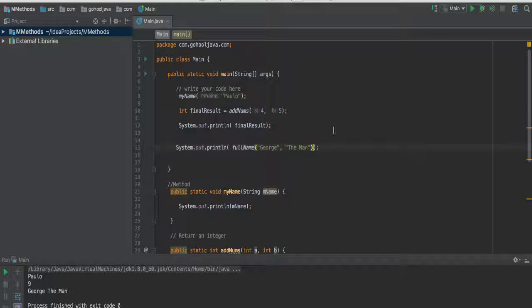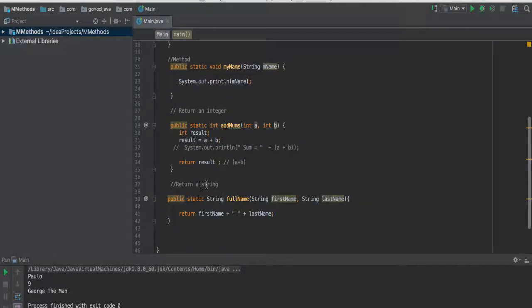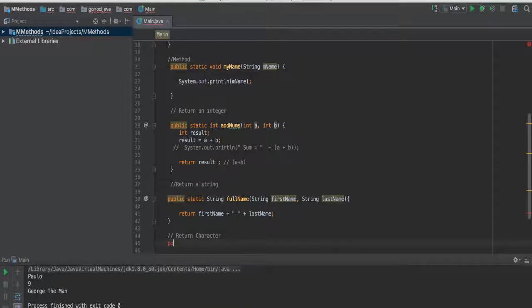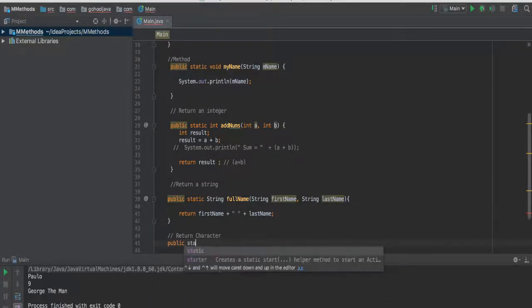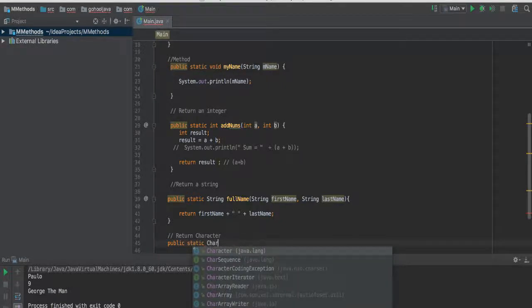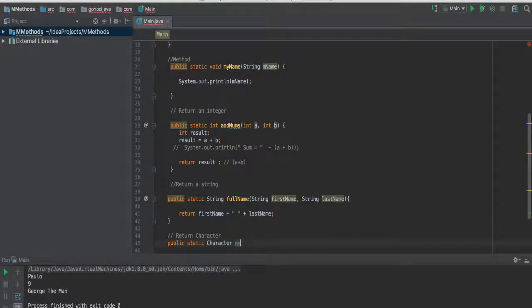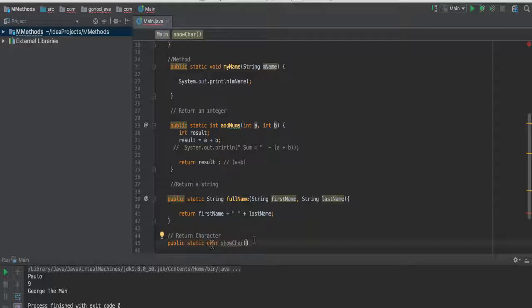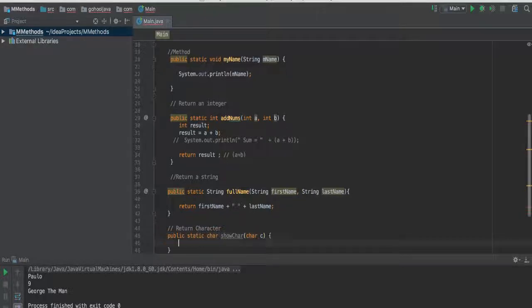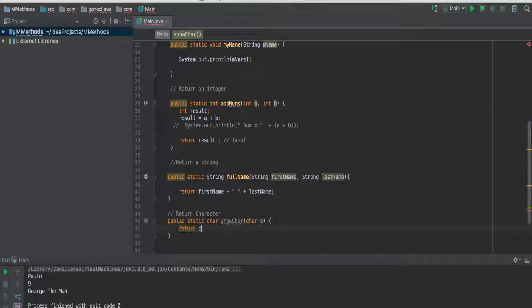And of course, you guessed it, you can do the same thing to other types here. You can go ahead and say, for instance, we want a char, a character. So say return, you can return a character. So what do you do, say public, static, char, show char, something like that. And let's pass in char, call it c. It comes to return c, something like that. So this is a type char.